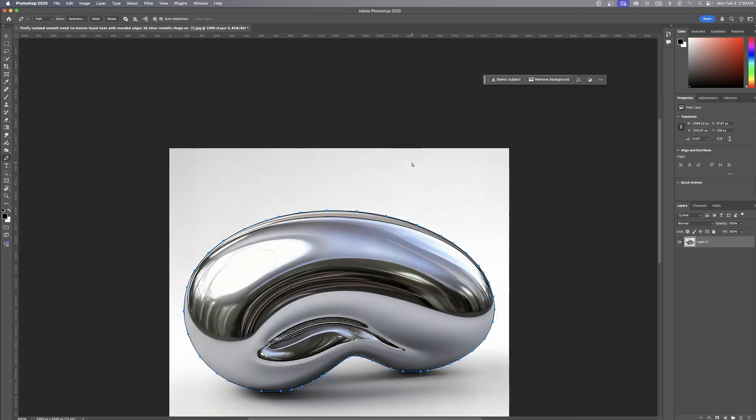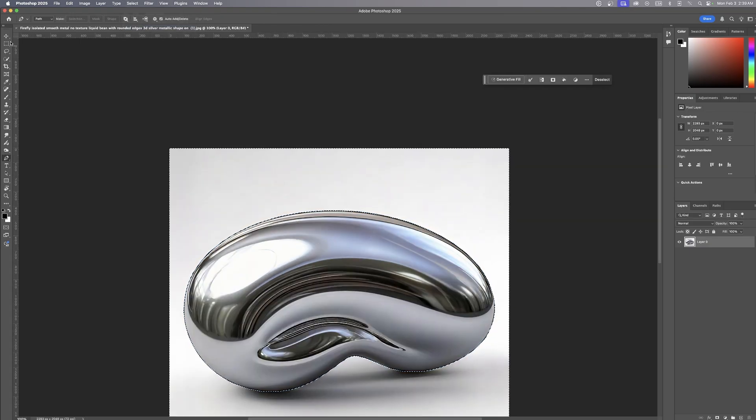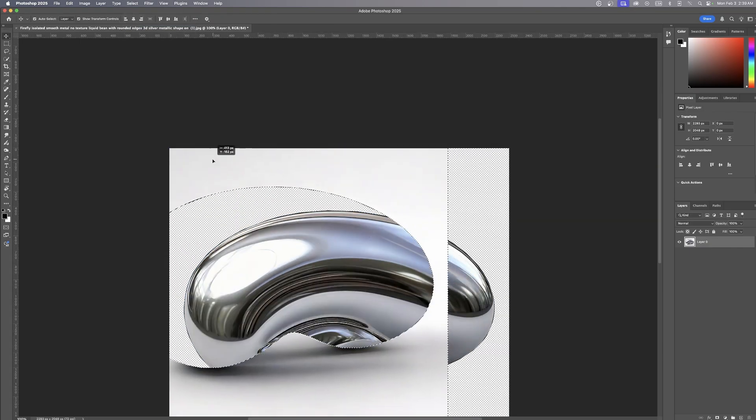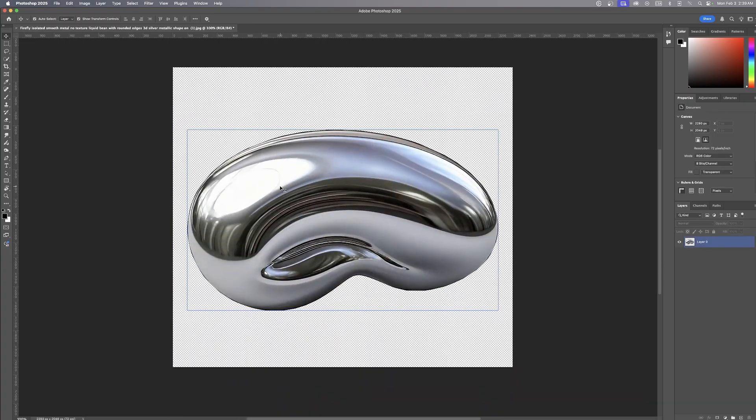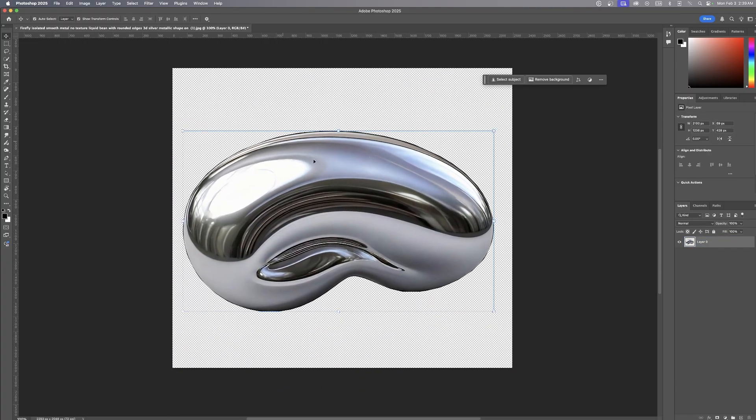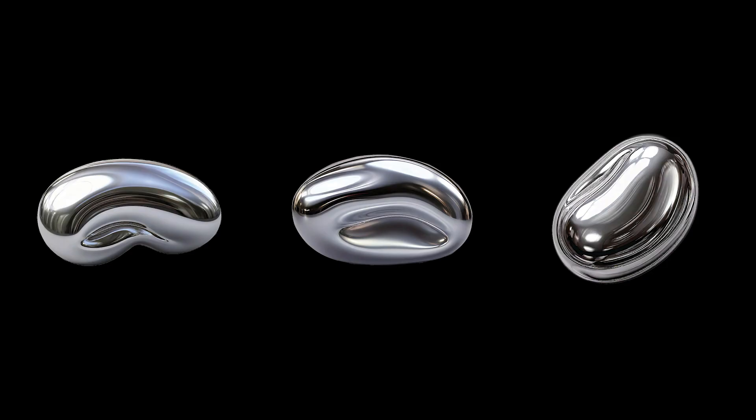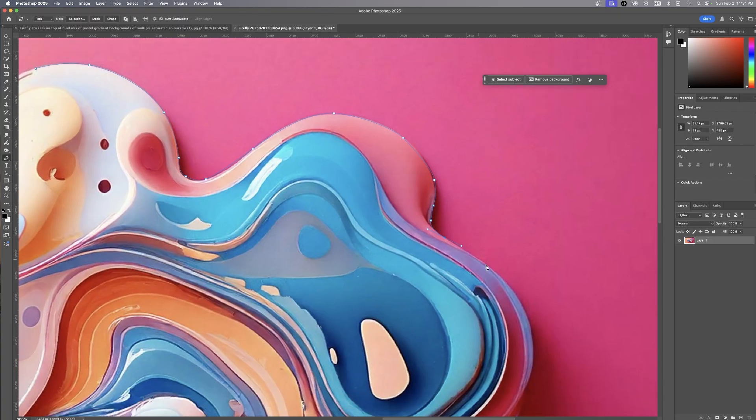I converted it into an editable area, then inverted the selection to target the background and remove it. This way makes the edges seamless, giving me a clean cutout with no rough edges and no unwanted artifacts. This extra step keeps everything looking polished.